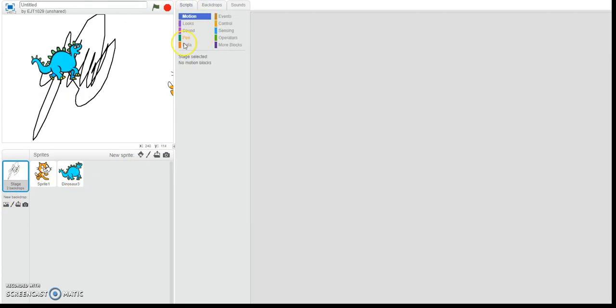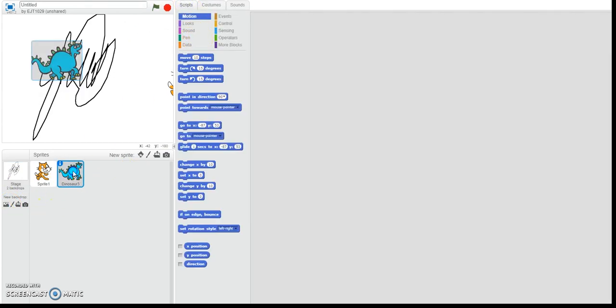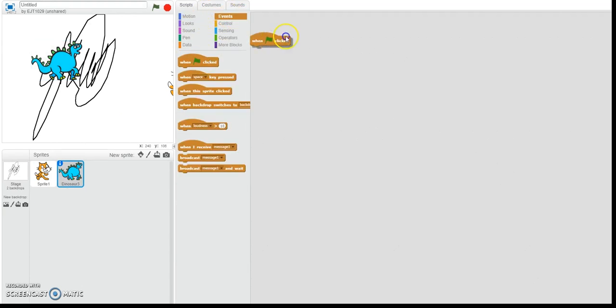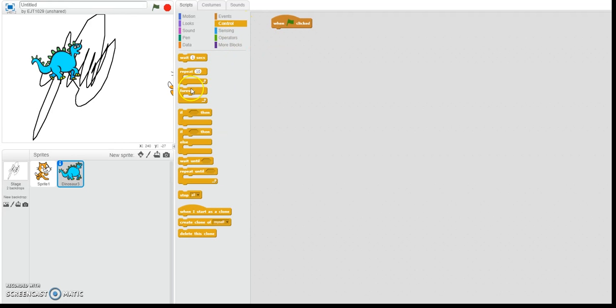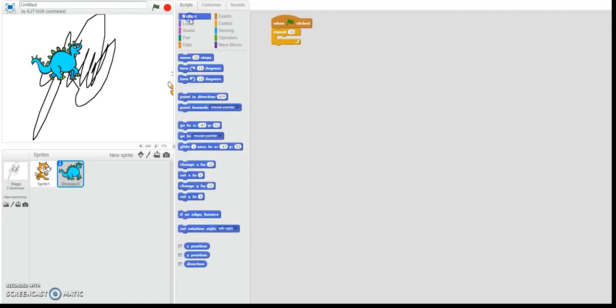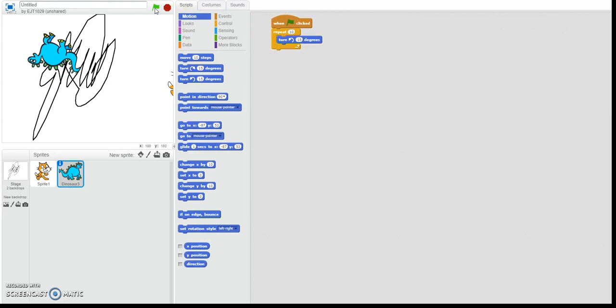So let's see. We want this dinosaur here. We want to make him spin in circles. So when clicked, we don't want him to spin in circles forever. He's just going to turn 15 degrees and go.